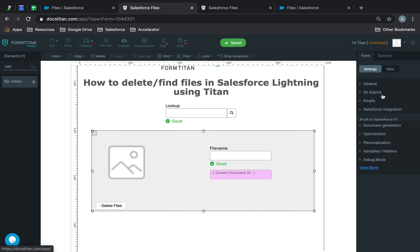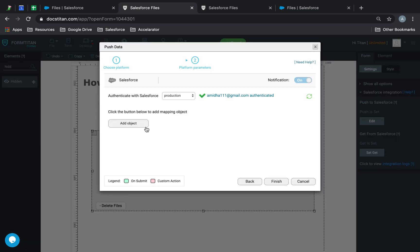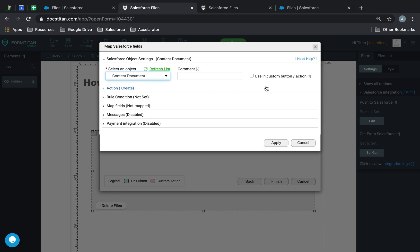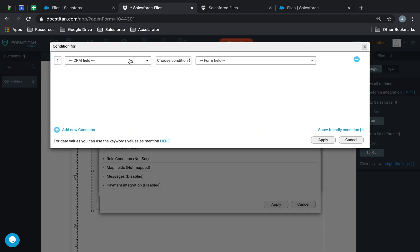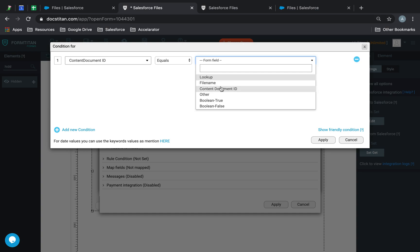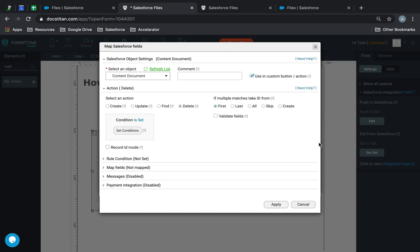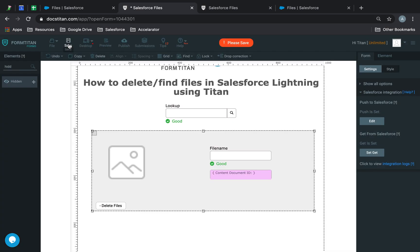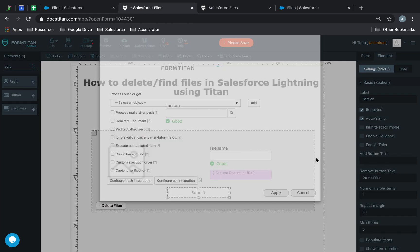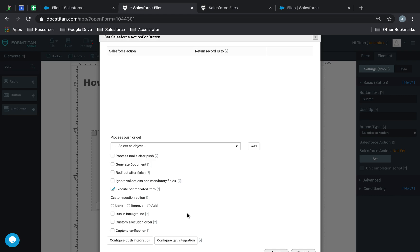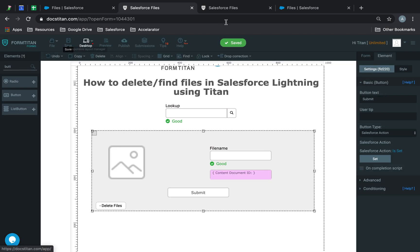Now I'm going to go to push. We're going to set up content document custom action and say delete. You can also do find—it's the same thing. Find will find it, delete will delete it. Content document ID equals my hidden field content document ID. That's all I have to do. Click apply, finish, save. Then I'm going to get a button here. We're going to say execute by repeat item, remove, delete, done. Apply, save.